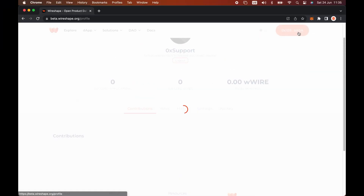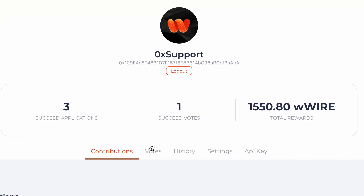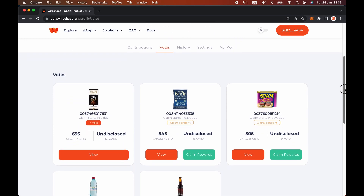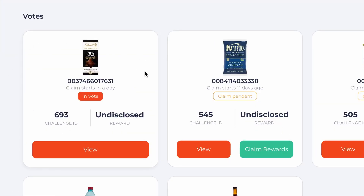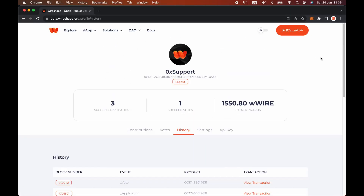By clicking on the wallet address button, you will be able to see your vote's history in the votes tab. We can see here the application just voted. After the 24-hour voting period, voting in this application will be closed. If your vote is successful, that is, if the majority of the community agrees with your curation, you will be able to claim rewards on this page. In history, you have access to your on-chain transaction history.